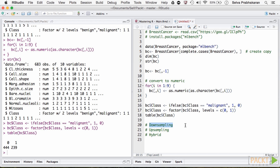With downsampling, the majority class data are randomly sampled to be of the same size as the smallest class. So, in this case, we will randomly pick fewer samples of the benign condition, while with upsampling, additional samples are added to the minority class by sampling with replacement, until it reaches approximately the same size as the majority class.